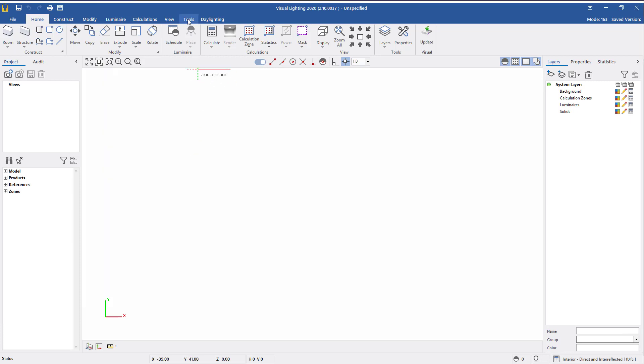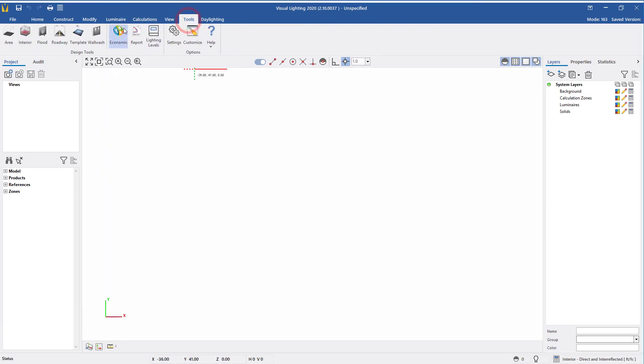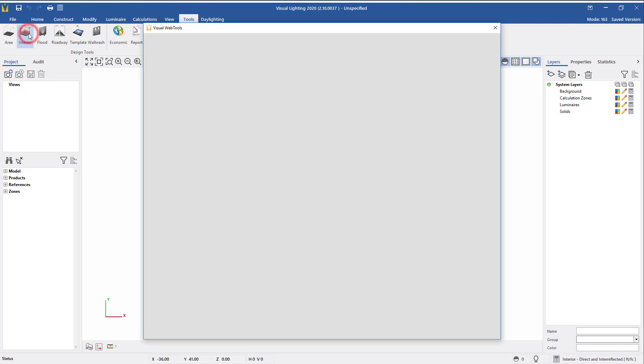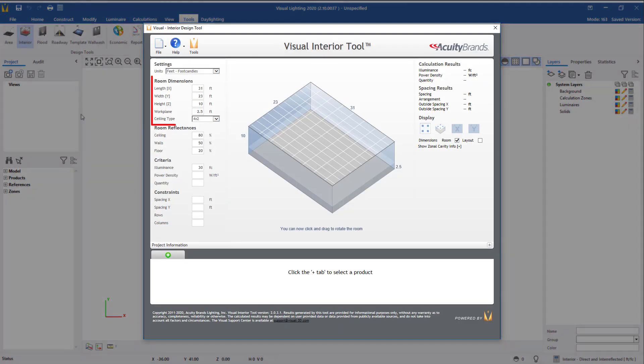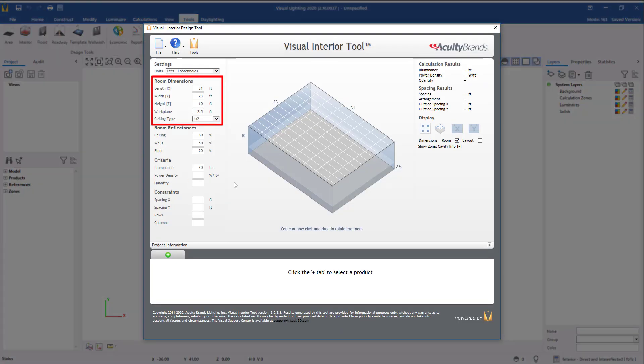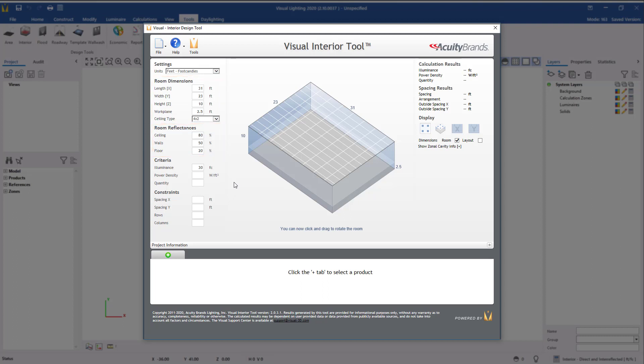From the Tools tab, select the Interior Tool. A new window will open. Next we need to add the room dimensions, reflectance values, and any criteria needed to construct our design.